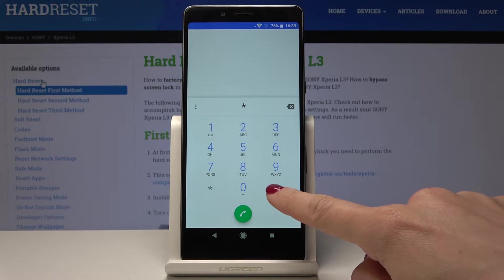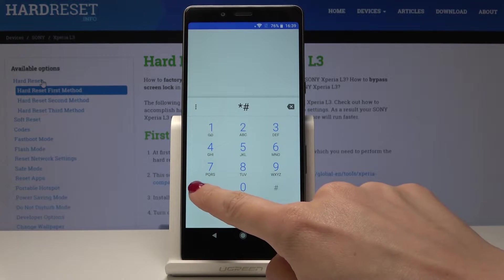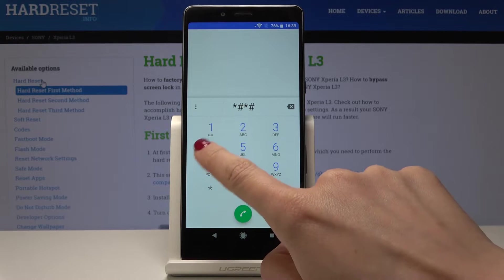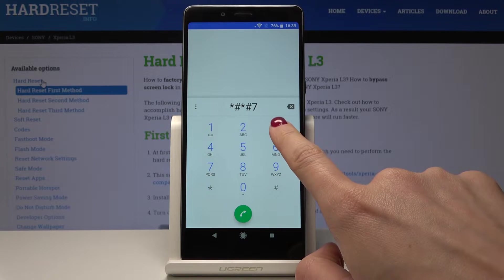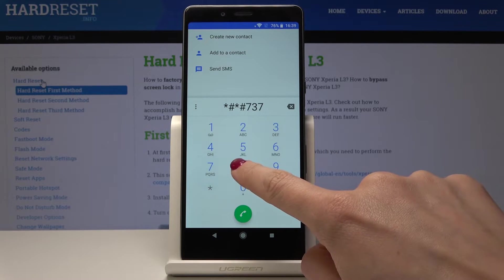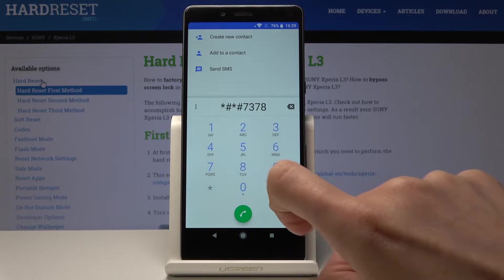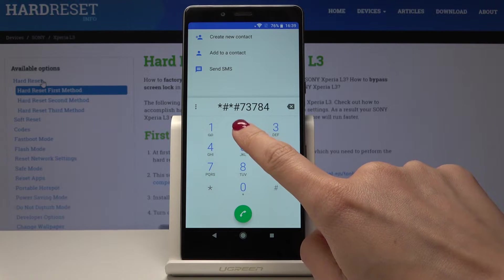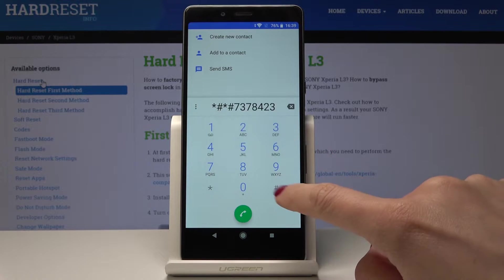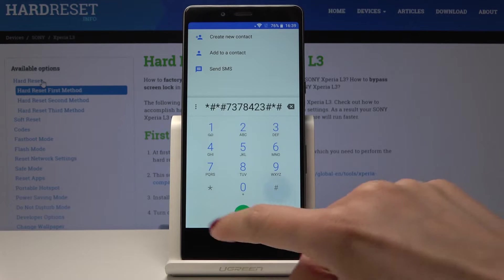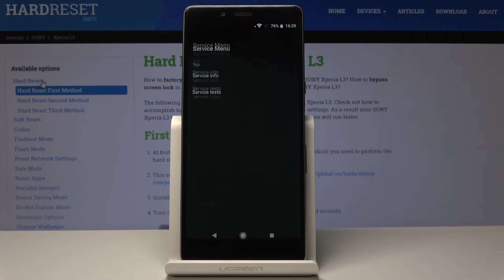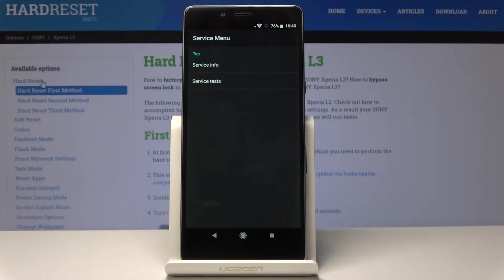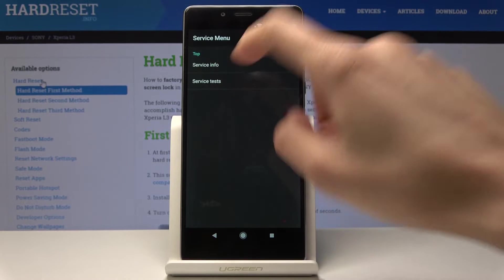Which is *#*#7378423#*#*. And that's it, now you're in service menu.